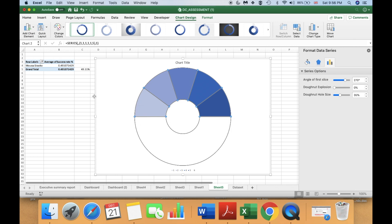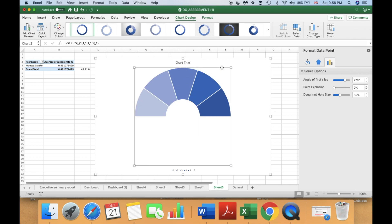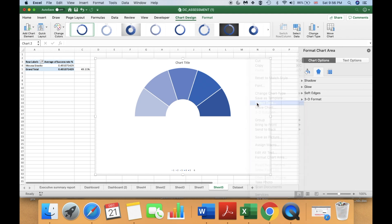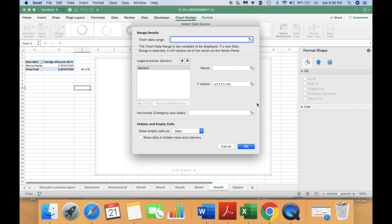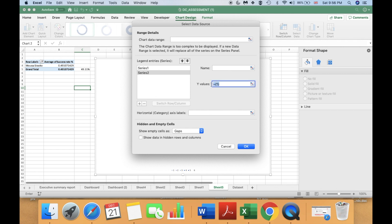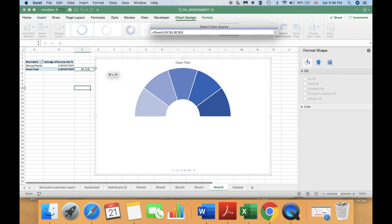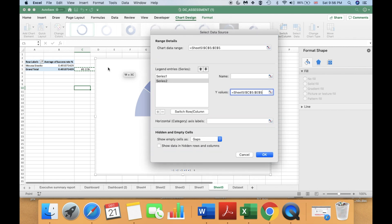Next, select your chart, right-click, and go to Select Data. We are going to insert another data set — click Add for a second series. Delete the existing Y values and go select the three cells we created, from C to E. We have created three values there. Click OK.